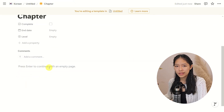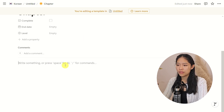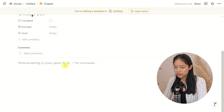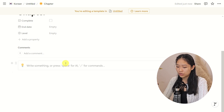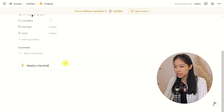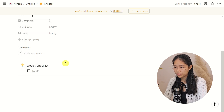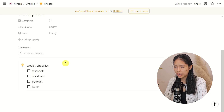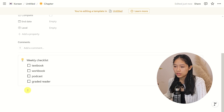Next is the content of the page itself. I like to use a lot of callout boxes because they're easy to shift around the page if I ever need to, and they look clean. Every command starts with a forward slash, so forward slash callout box. I will call this my Weekly Checklist. Then forward slash to-do list — this will be: textbook, workbook, podcast, graded reader.